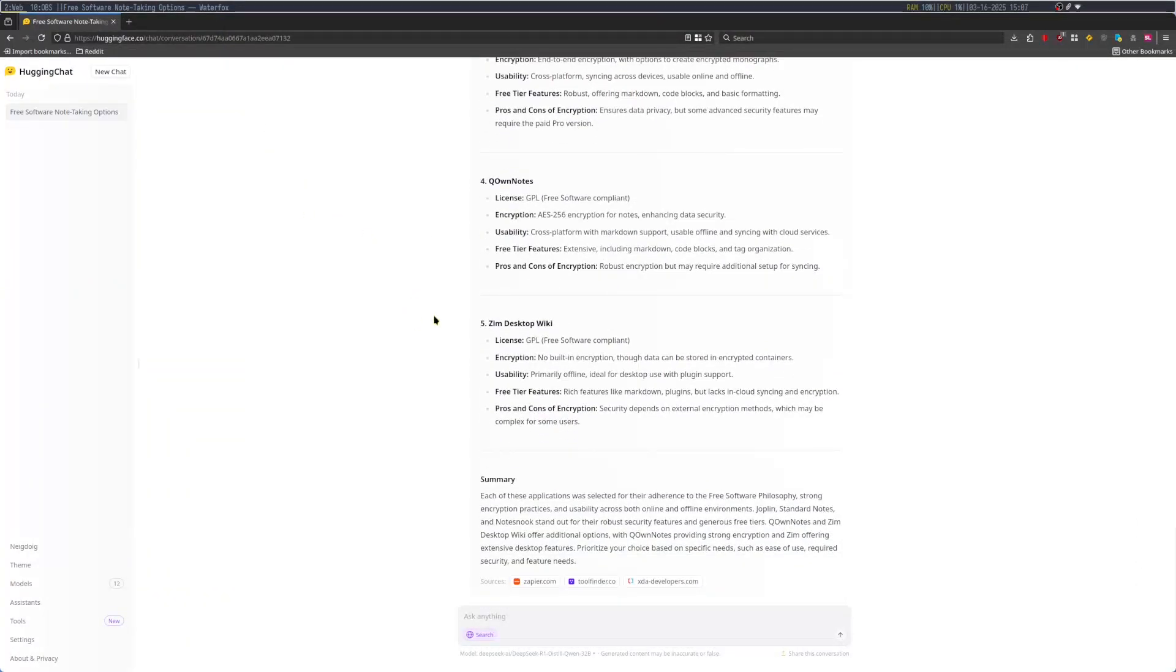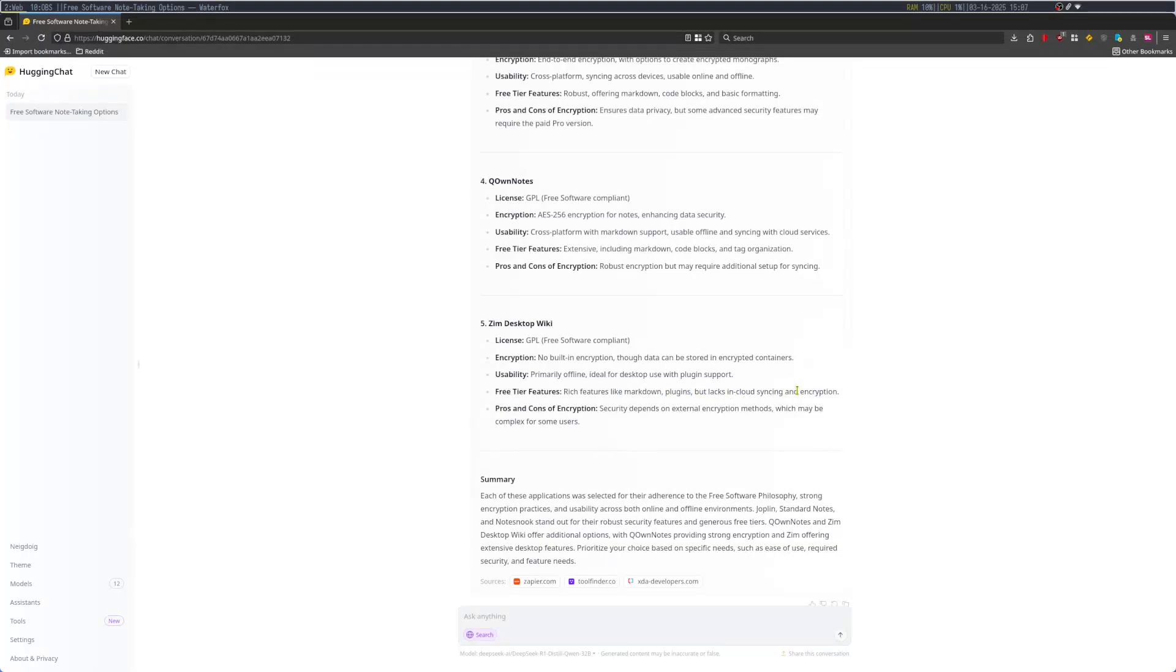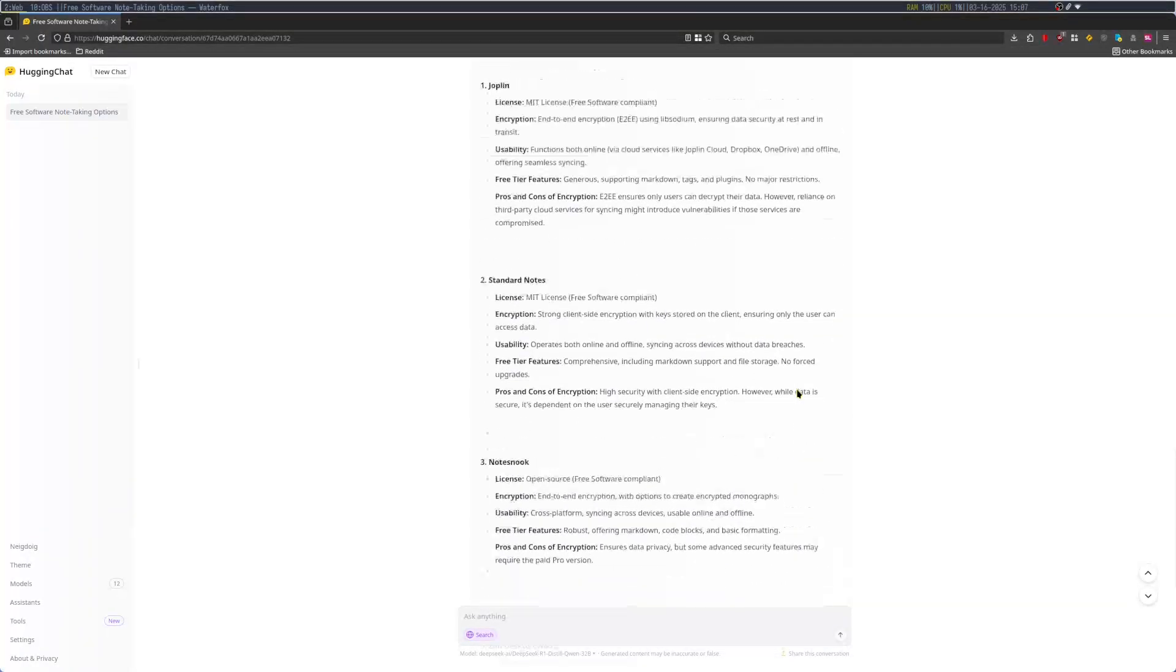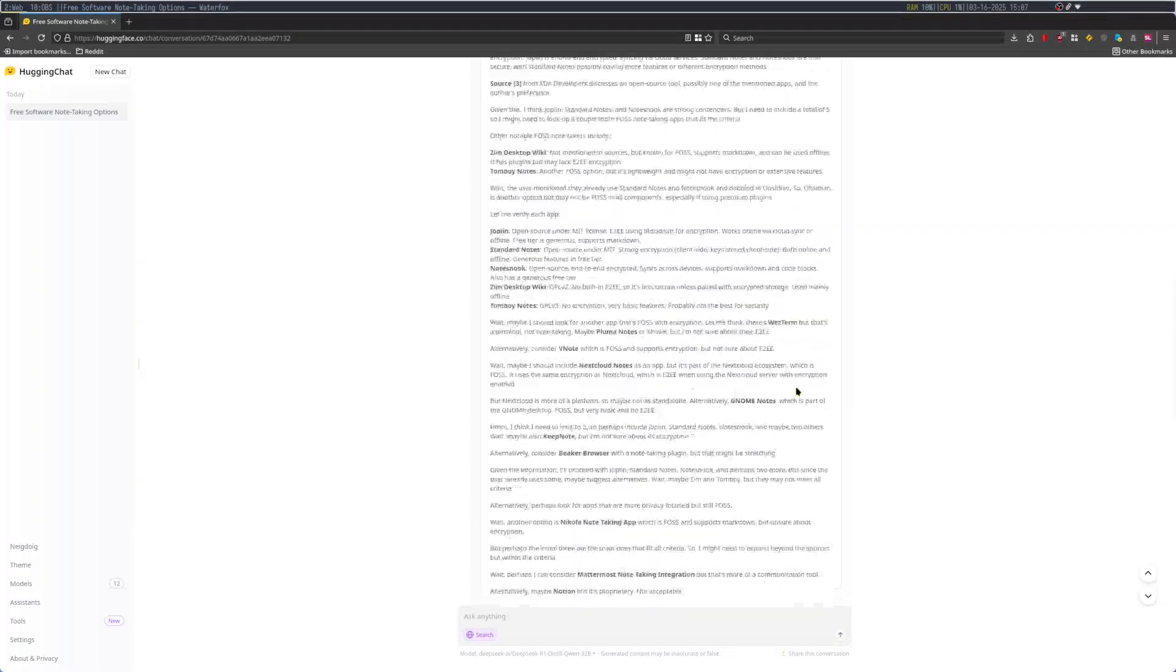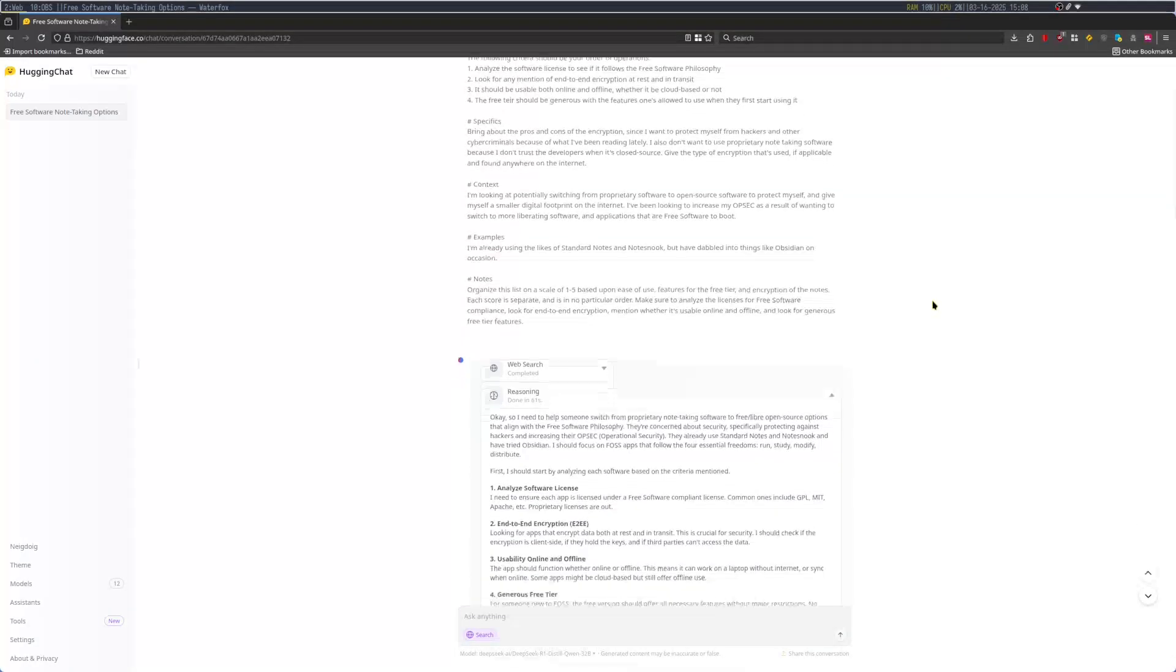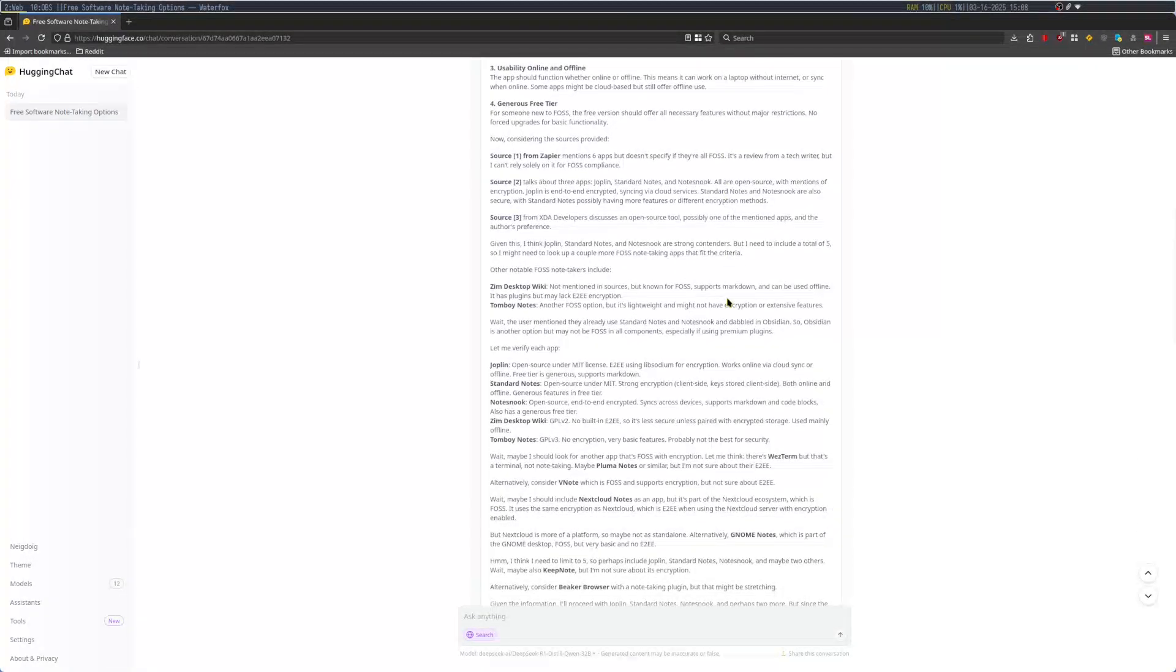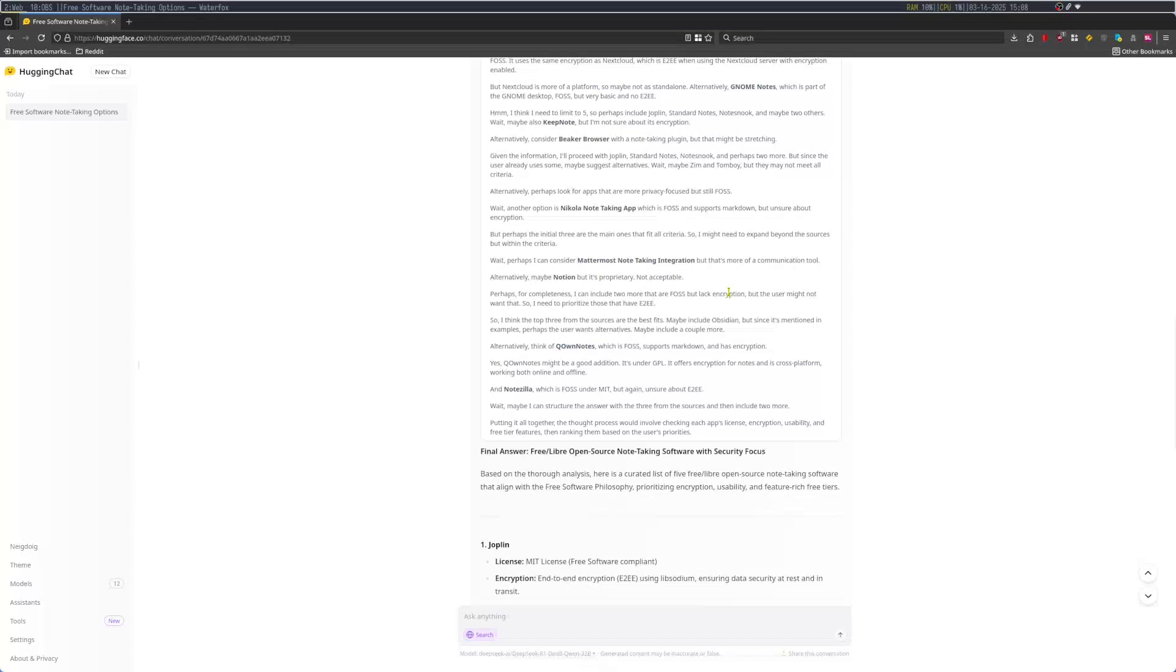And then Zim Desktop. No built-in encryption. Data can be stored in encryption containers. Offline. Ideal for desktop use with plugin support. Free tier. Rich features like Markdown plugins. But lacks cloud syncing and encryption. I'm fine with that. So surprisingly, it actually did a really good job with what I was able to pull off here. And I just made this on the spot. 61 seconds. So that's actually not bad, all things considered.